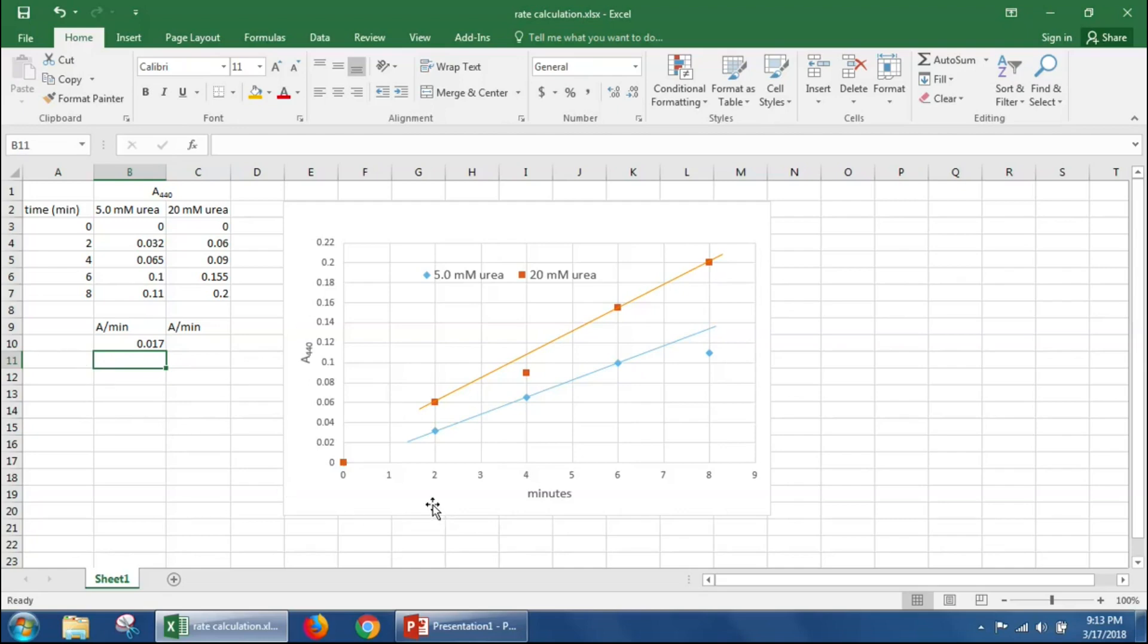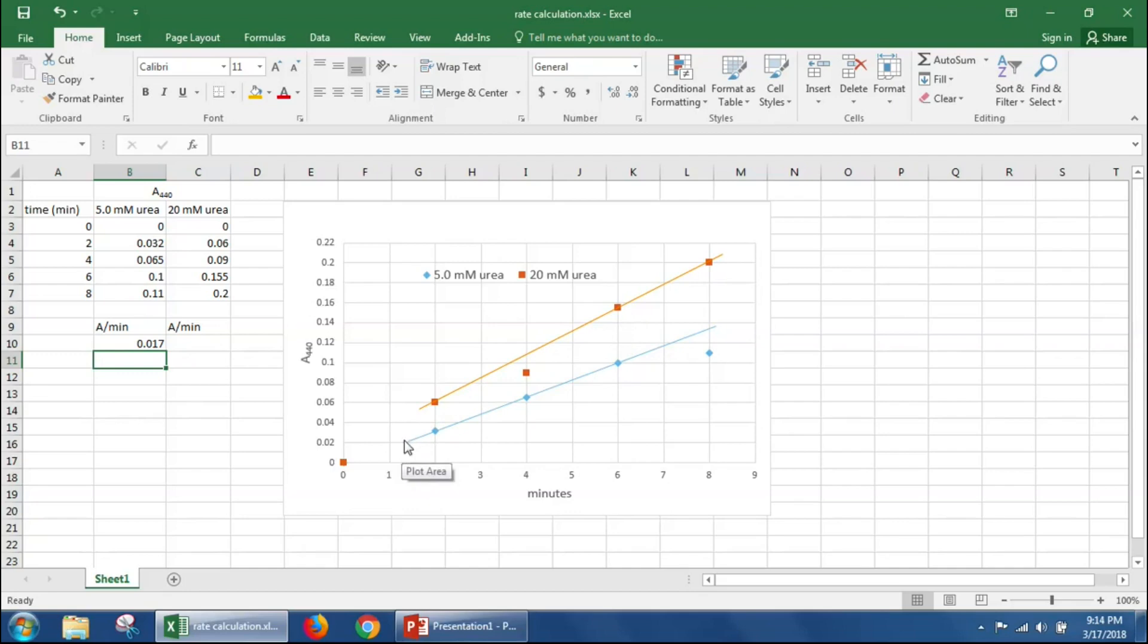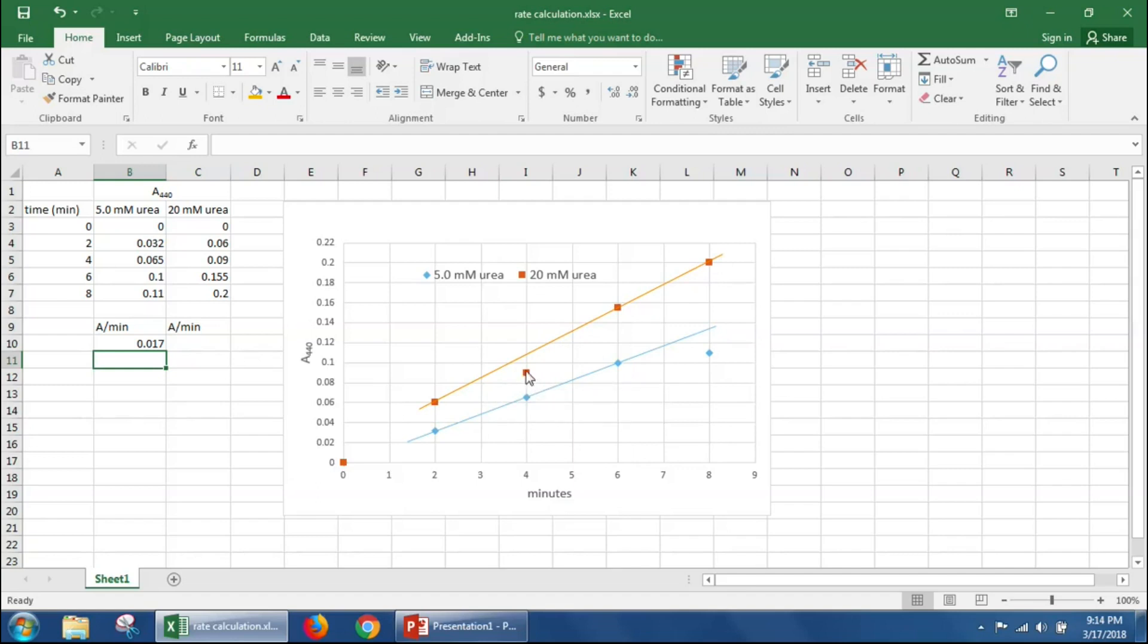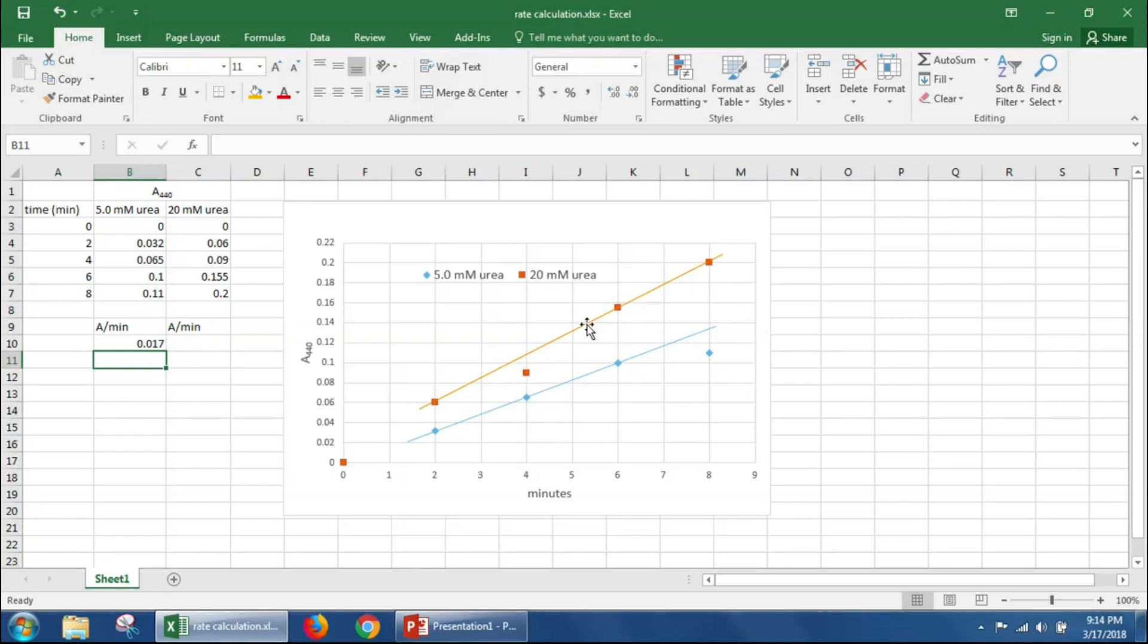Let's do the same thing for our 20 millimolar urea. Here we can see that in general all the points are pretty much on a straight line between two minutes and eight minutes. You'll notice that this point at four minutes is a little bit below the line. However, all these other three points are directly on the line, so I think this is the best-fit line here.